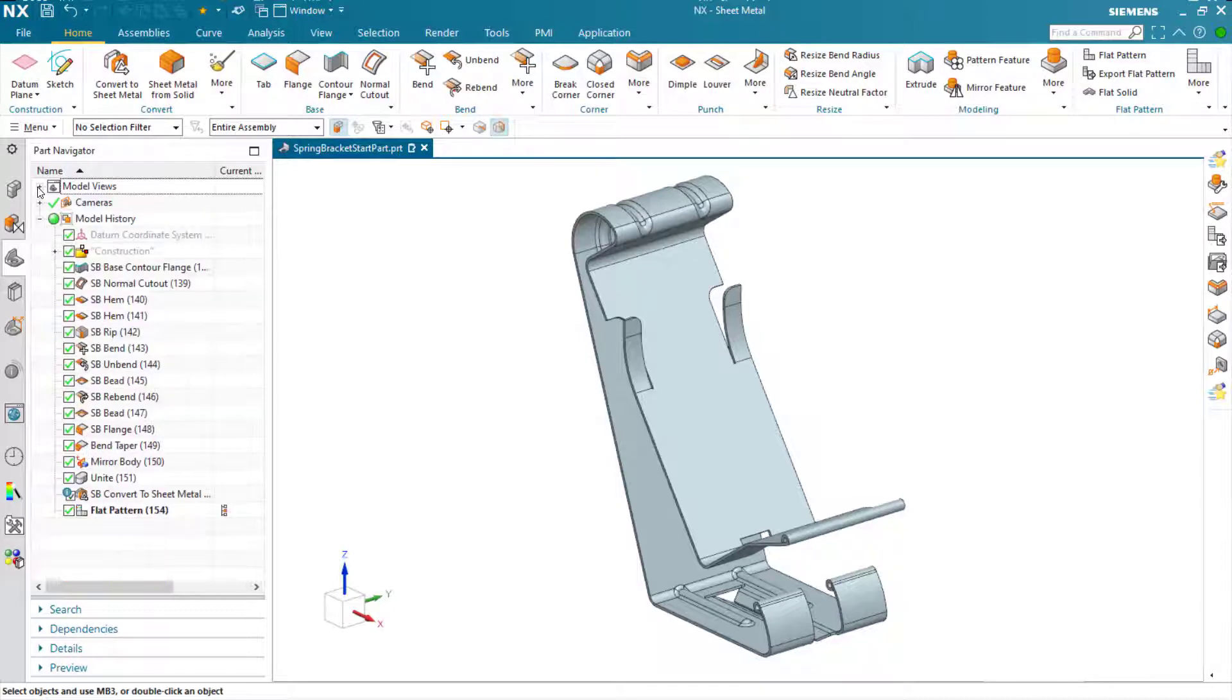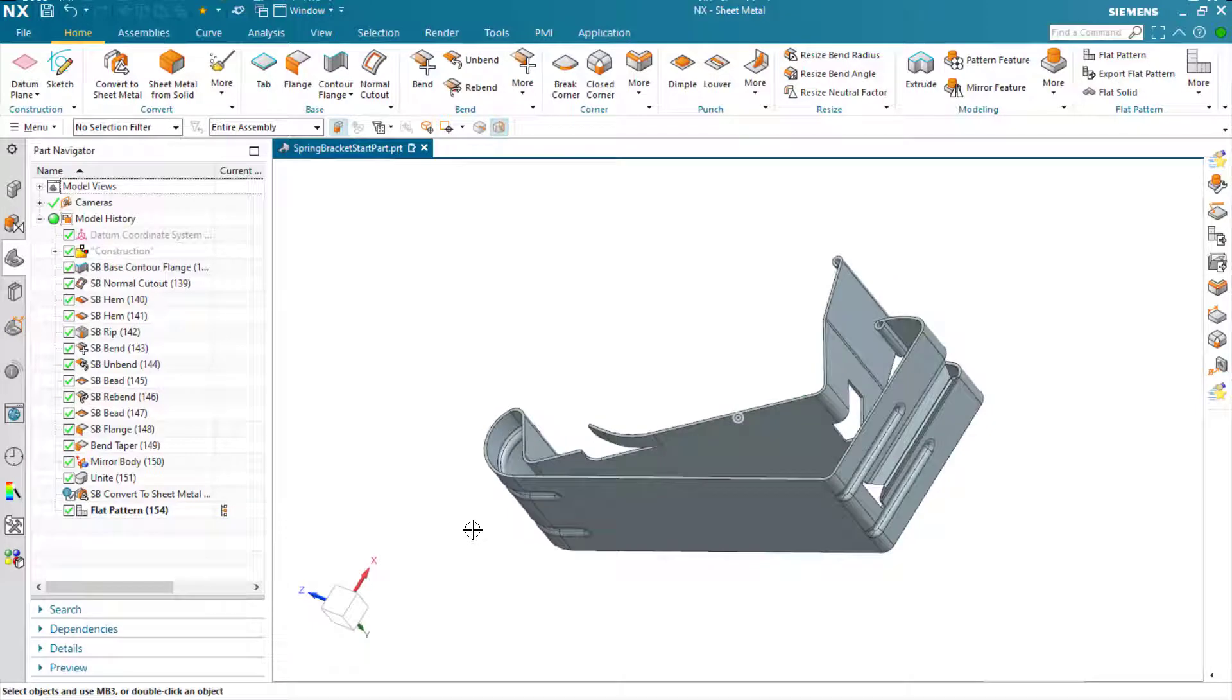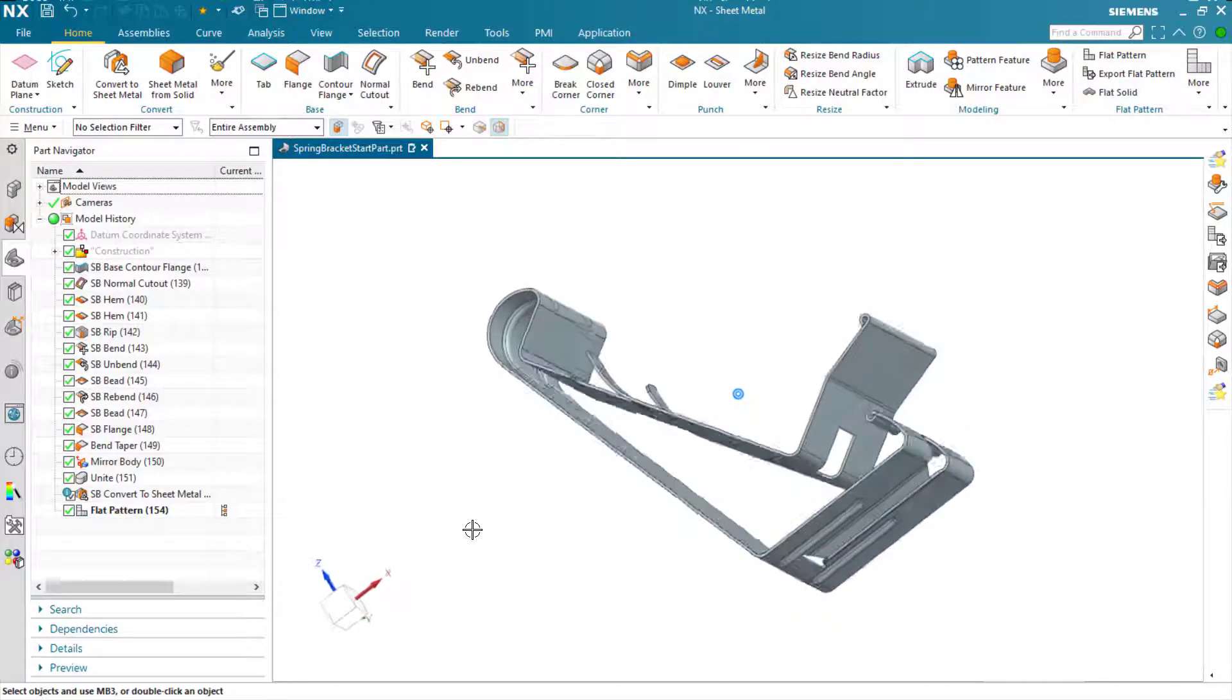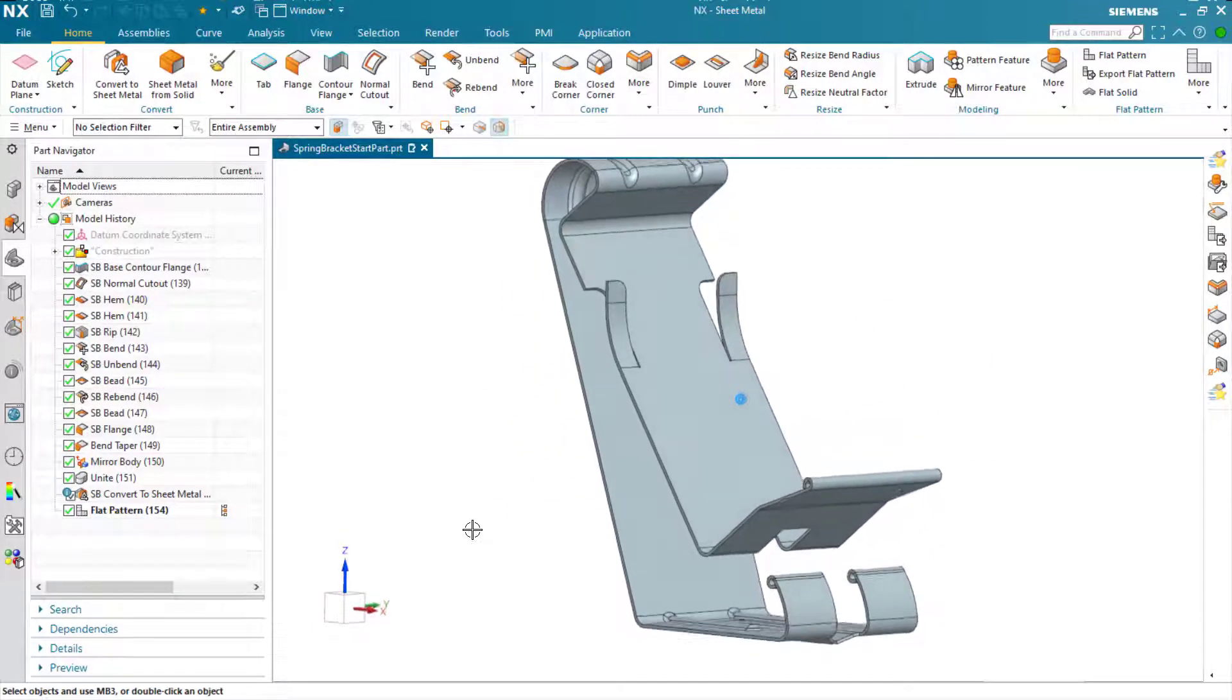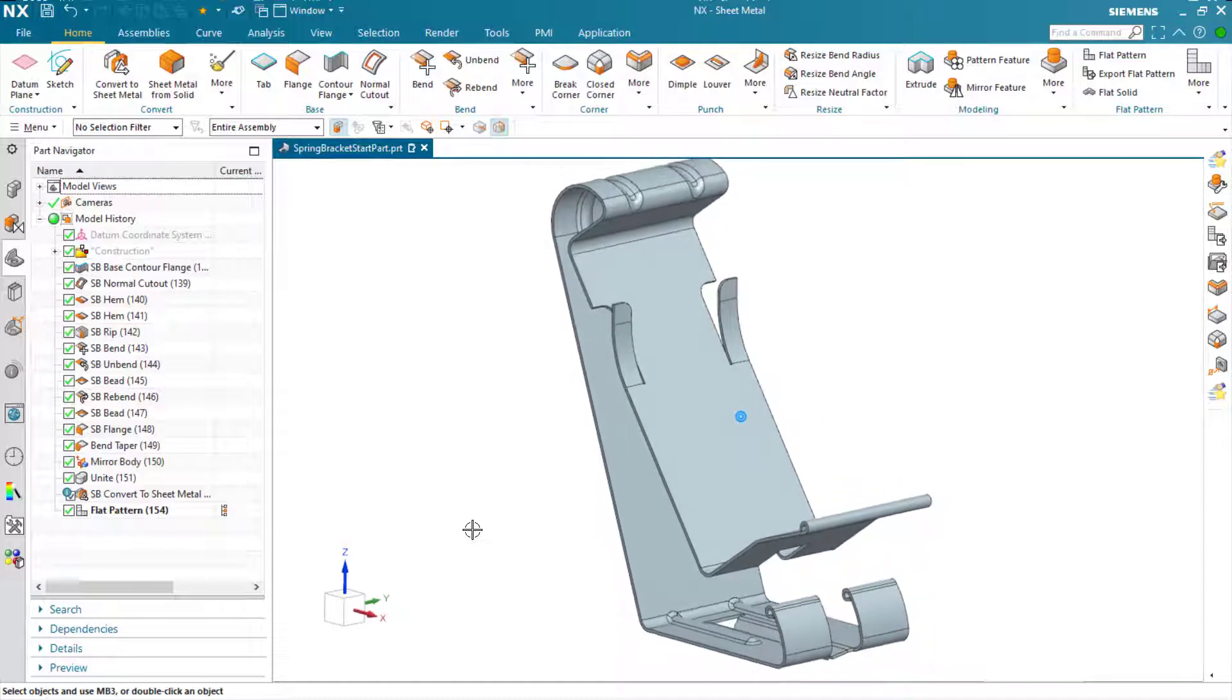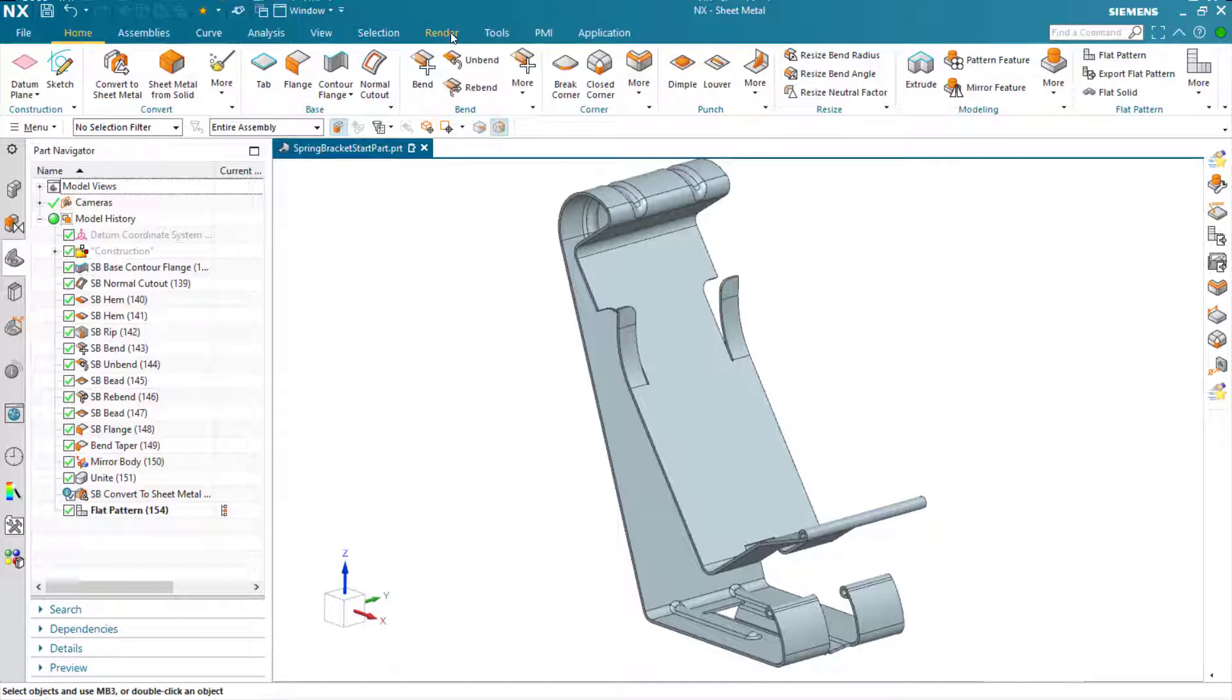So that's the generation of this little simple demo. You can see very few features to create what is a very complex part, but it can be done relatively easily, especially with symmetric parts here. But let's not stop there. Let's move on just a little bit further.